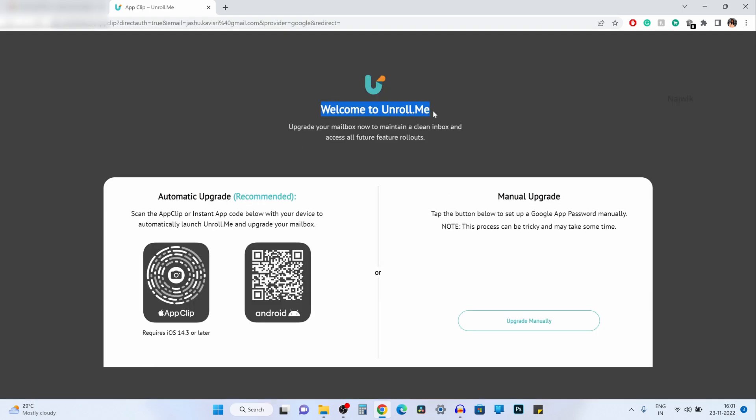You will get a message welcome to unroll.me. You can scan the codes using your iPhone or Android phone. I am going with upgrade manually. For this we need to set up Google app password.